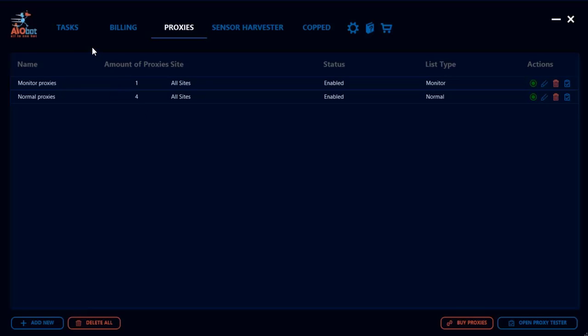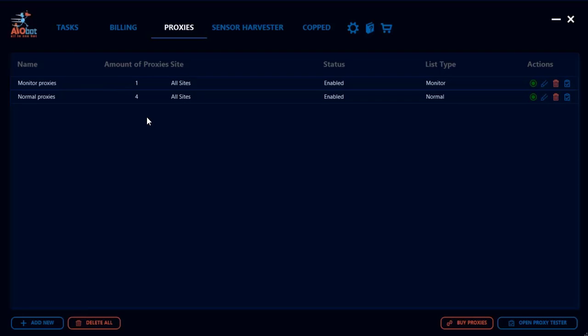Some people ask what's a good number of proxies to have for each task. What I like to do to play it safe is I'll try to have at least two to three or even four proxies allocated for each task. If you have five tasks, you want to make sure you have anywhere between 10, 15, even 20 proxies in your normal proxy list.